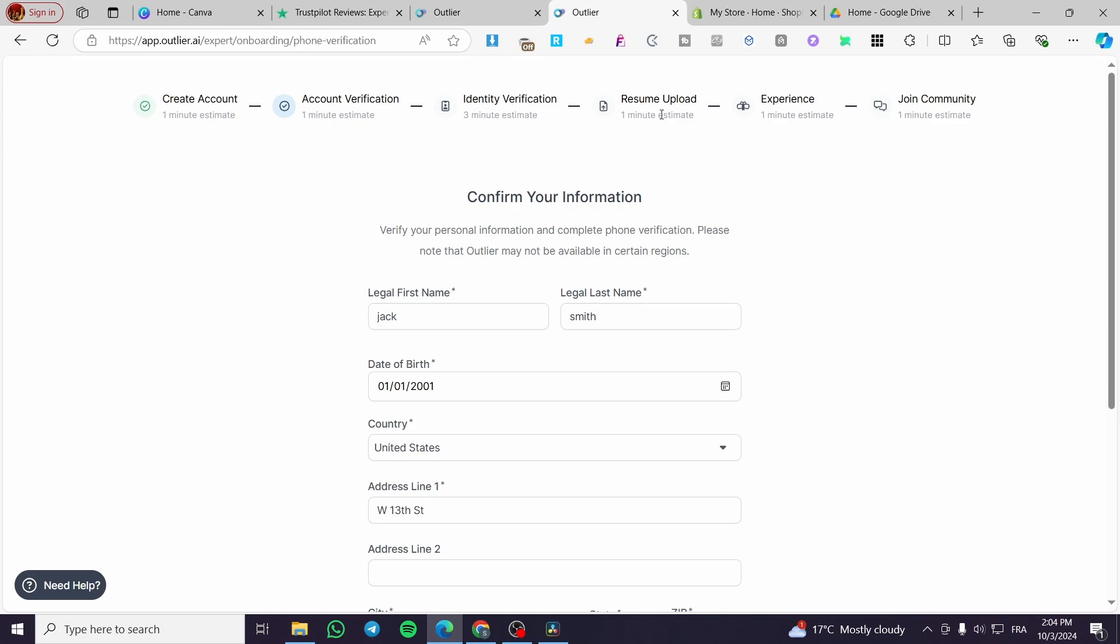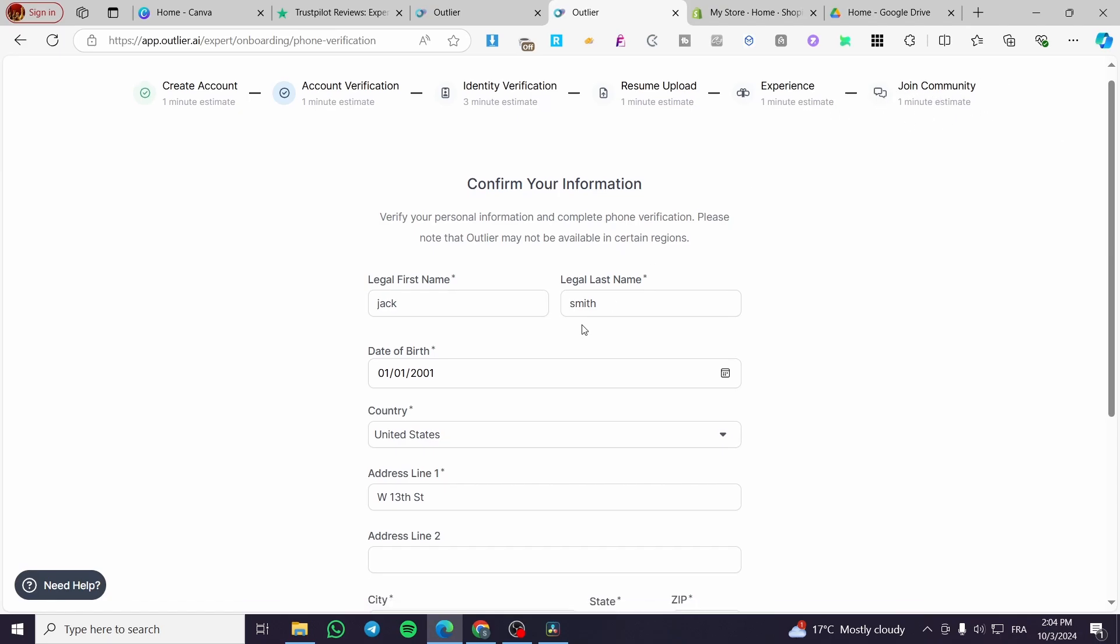Next is the resume upload. You'll upload your resume, then describe your experience in different domains. Finally, you'll join the community.